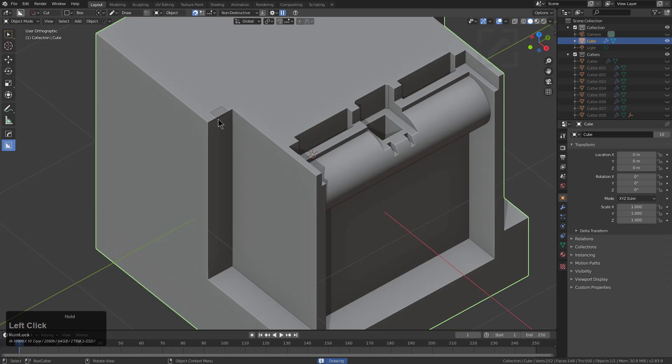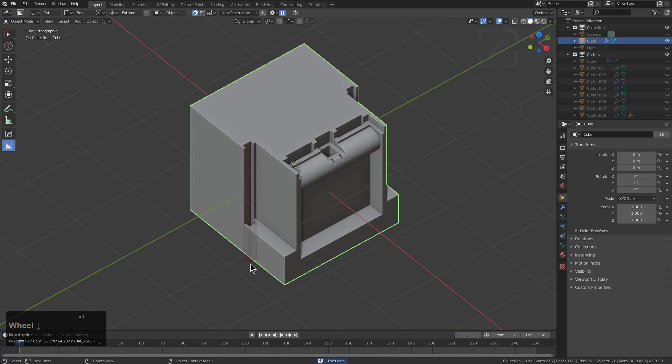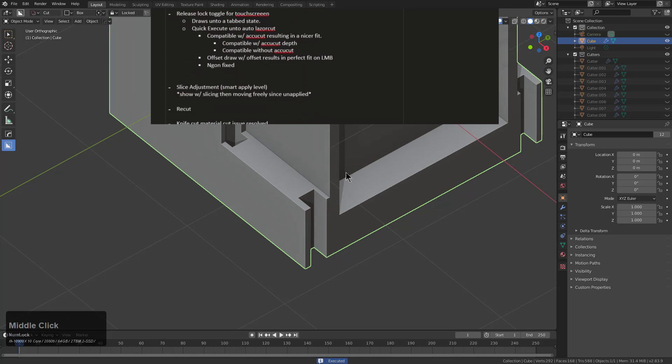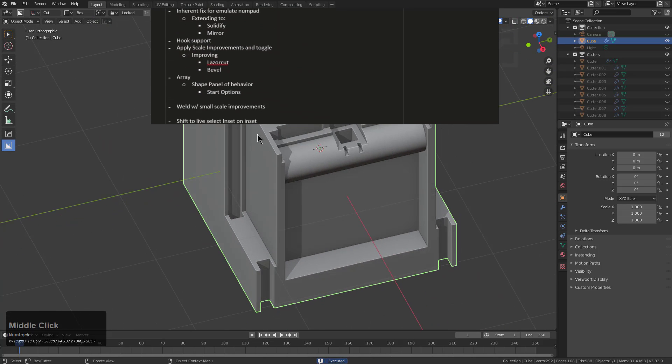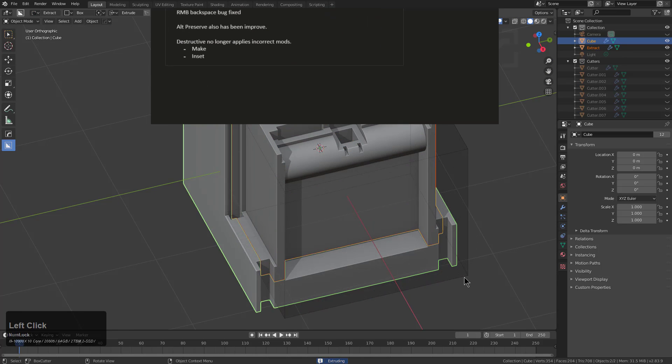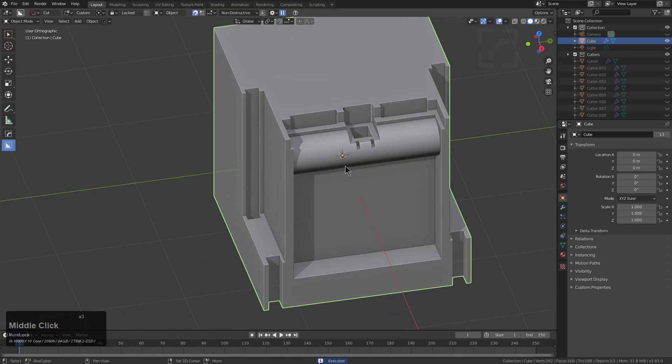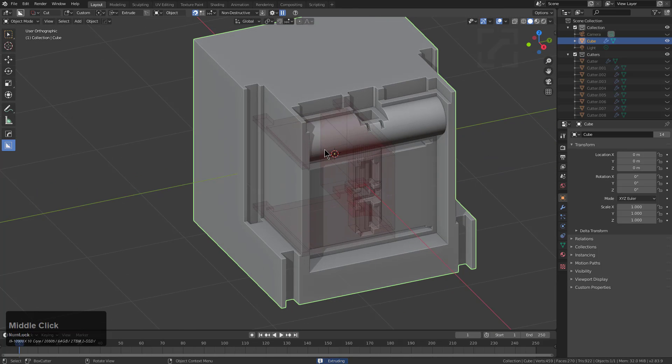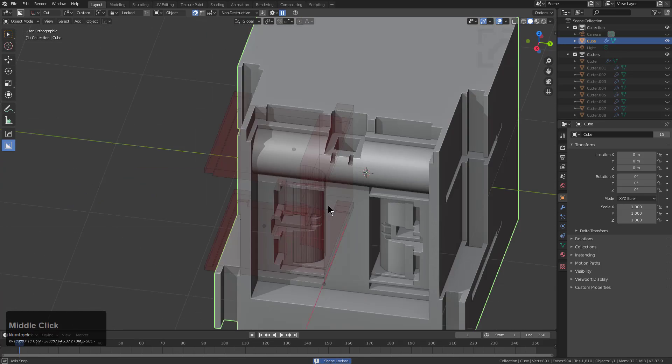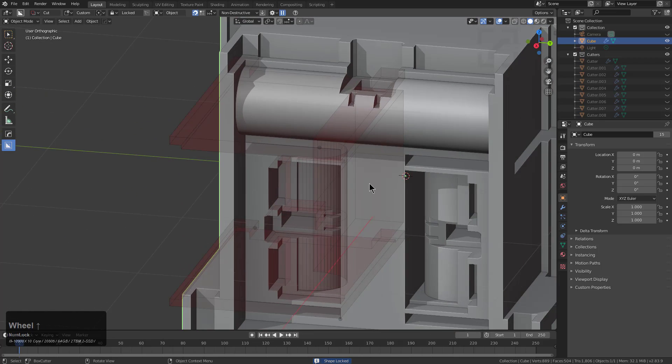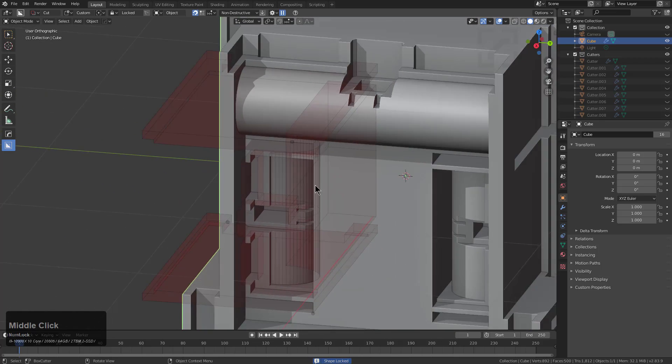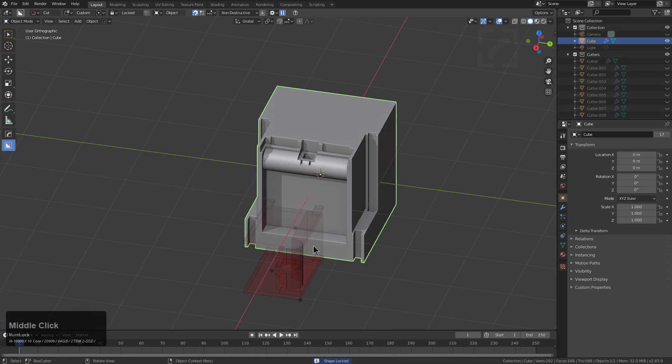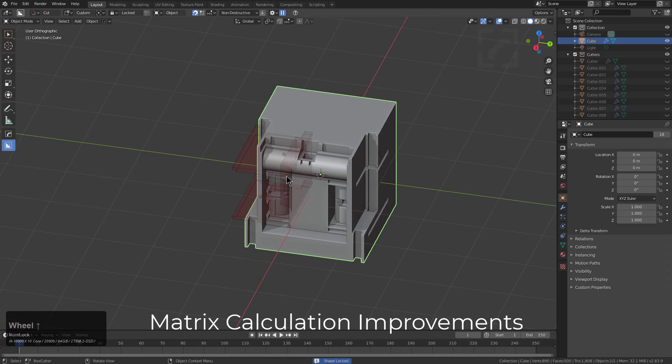The goal with this particular release of BoxCutter was stability. Instead of adding a lot of fancy new things, we wanted to ensure that the fancy things we added previously were working and had been improved upon. We fix everything from the ability to work in destructive mode and its improvements to the way extraction works in its entirety.